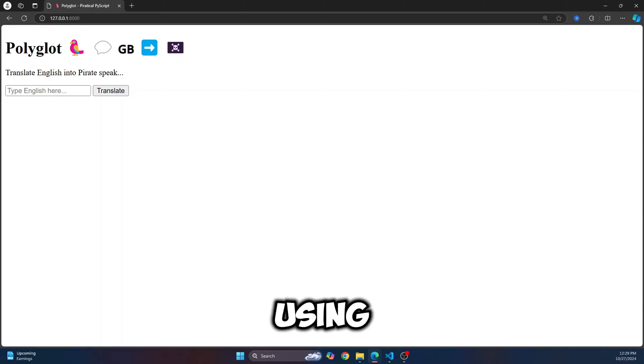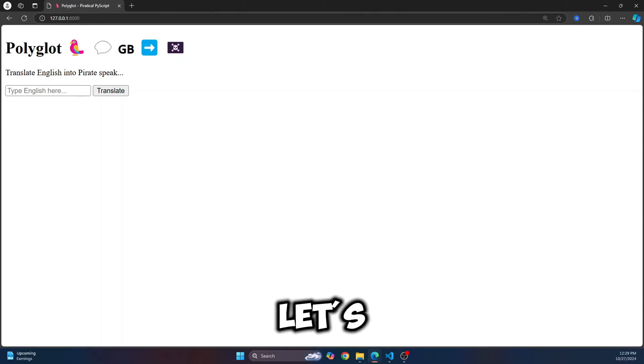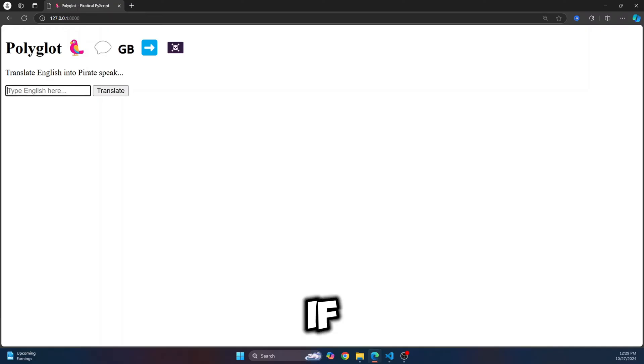This website has been created using Python and HTML. Let's see how we can do this and what this does.